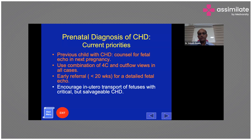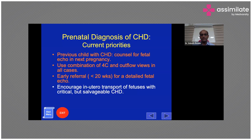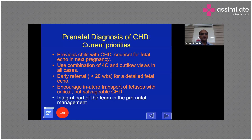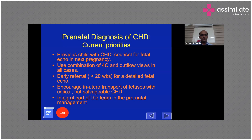Early referral before 20 weeks is the ideal time for fetal echo. If diagnosis is made after 20 weeks, encourage in-utero transfer for fetuses with critical but salvageable congenital heart disease — such as transposition of the great arteries, TAPVC, or pulmonary atresia — as these have reasonably good outcomes if delivered near a specialized center. This must be a team-based approach, and any diagnosed abnormality should be communicated to the referring team.